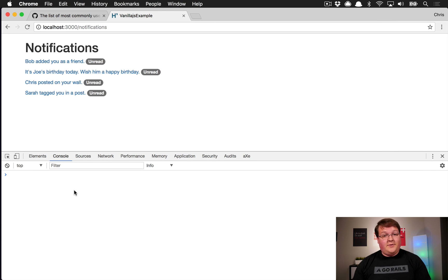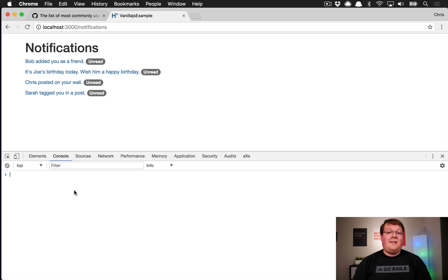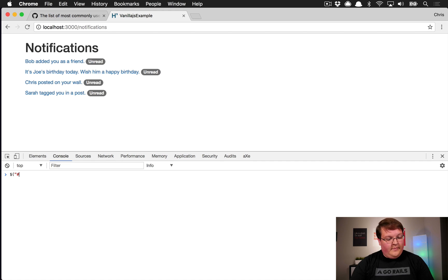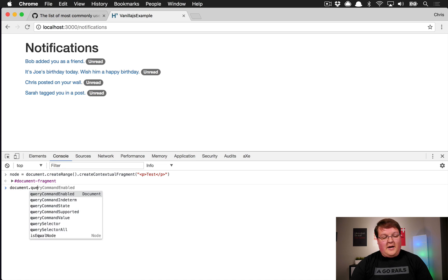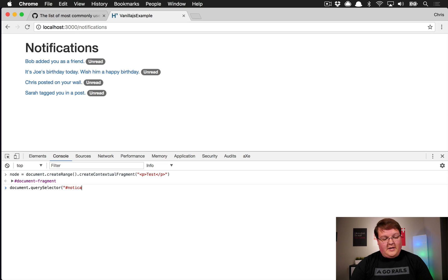Another thing you might want to do is insert a new notification from a Rails Ajax request or from WebSockets when they send you the HTML for it. Previously with jQuery you'd say notifications.append(htmlSnippet). Now we use document.createRange().createContextualFragment() passing in that HTML snippet to create a node, then querySelector to grab 'notifications' and call appendChild on that node.